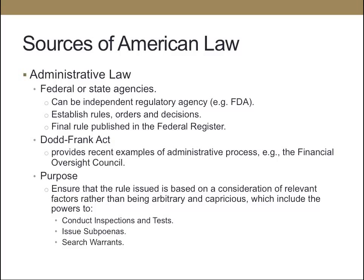The next source of American law is administrative law. This includes rules, orders, and decisions from administrative agencies at both the federal and state level — they could be independent regulatory agencies, for example the Food and Drug Administration. The final rules are published in the Federal Register. An example is the Dodd-Frank Act. The purpose of administrative law is to ensure that rules created are based on consideration of relevant factors rather than being arbitrary and capricious.